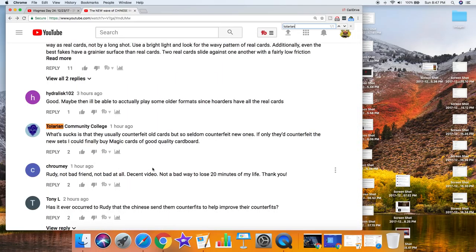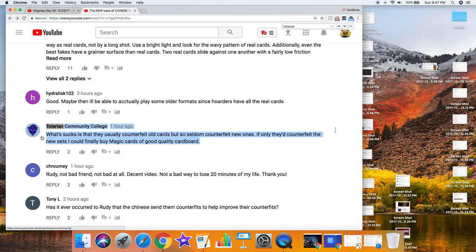I mean, is Tolarian saying that we should buy or we should support counterfeits of new cards so that way we can buy Magic cards of good quality cardboard?